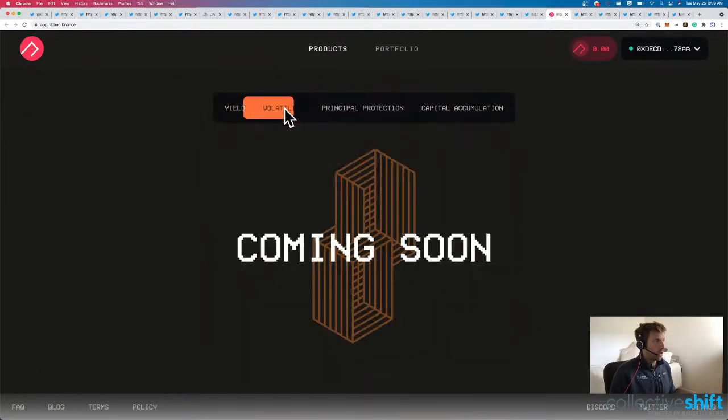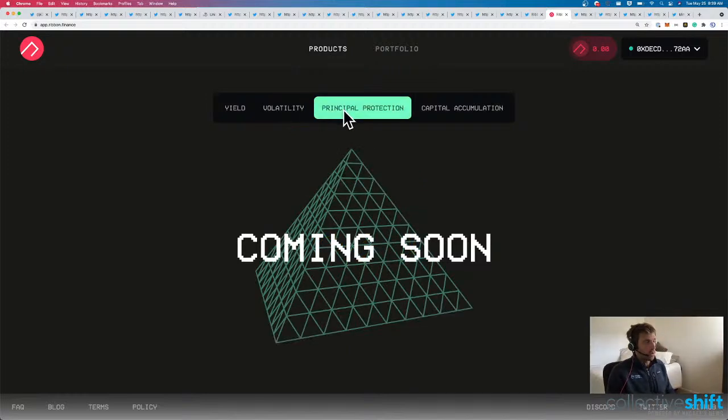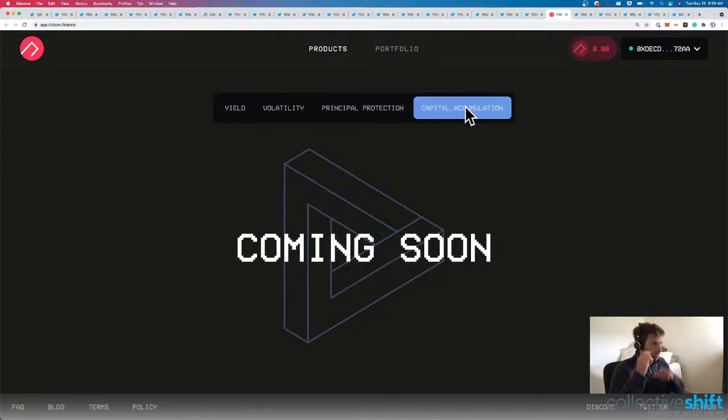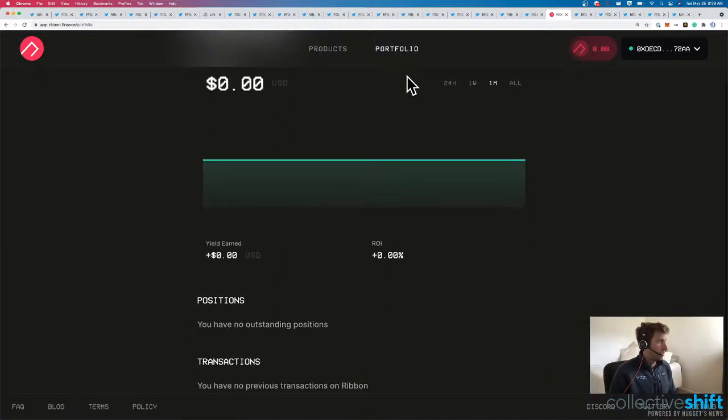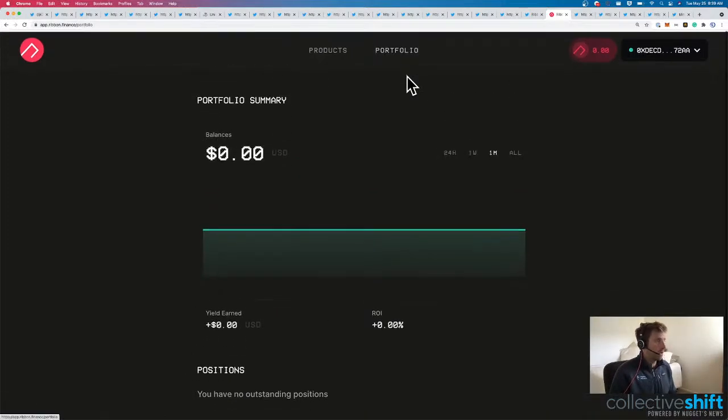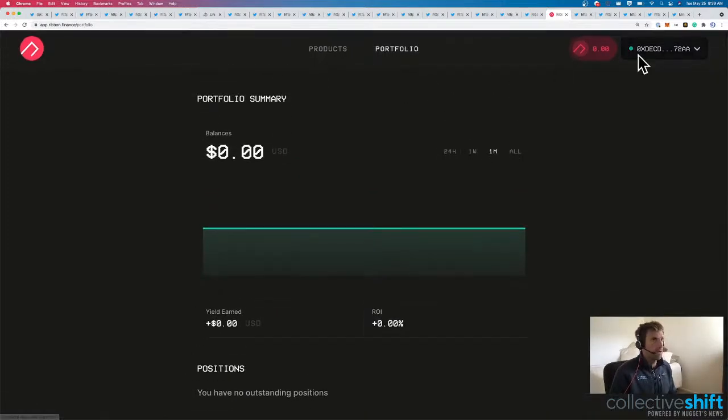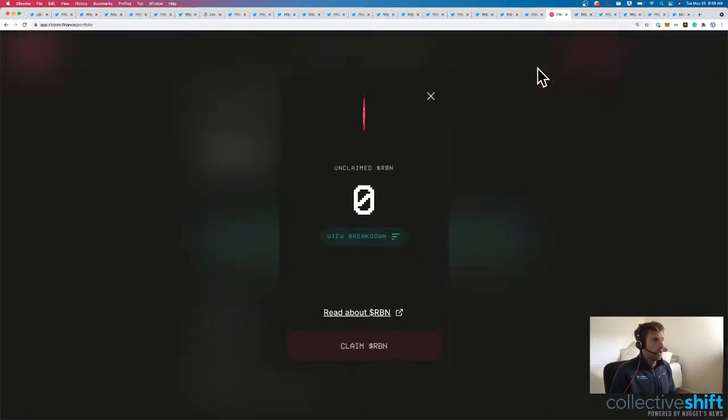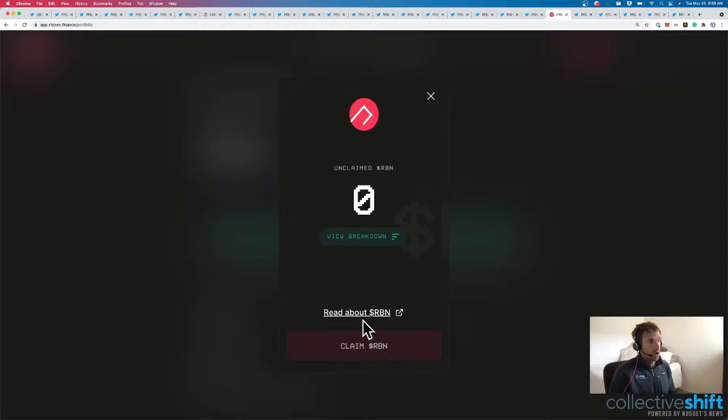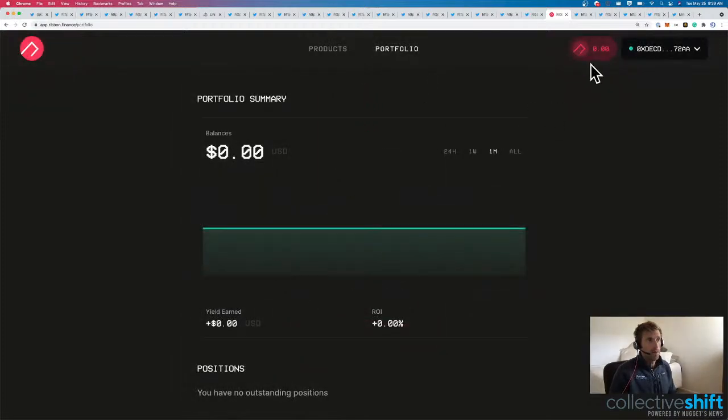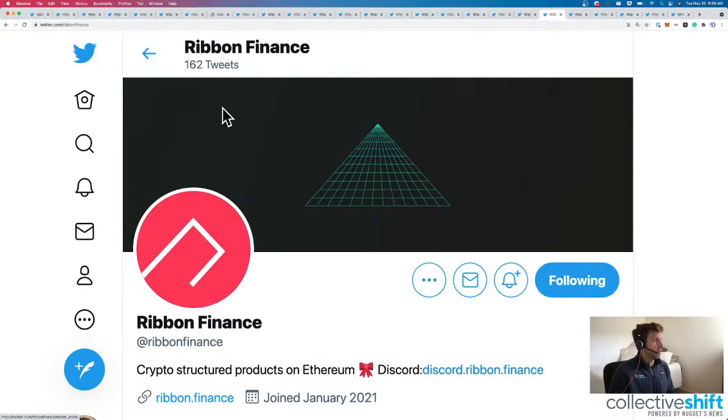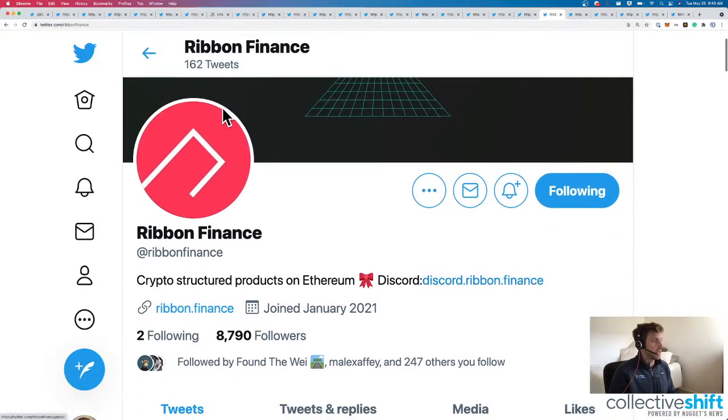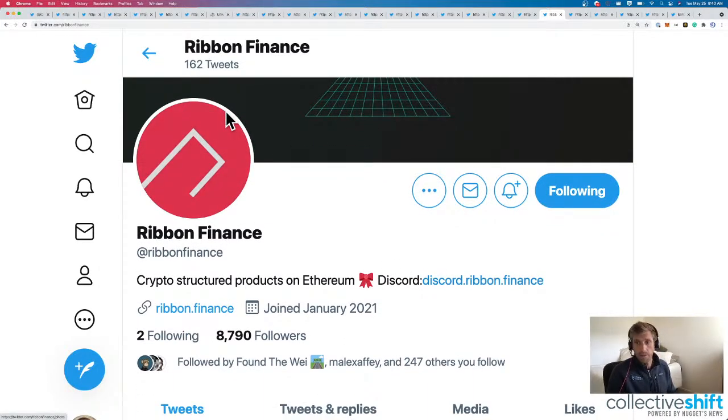We have a yield product. Volatility product coming soon. Principal protection product coming soon. And capital allocation product. We can also look at my portfolio. And I've got nothing in there for this wallet. And I have no RBN to claim. So this is where we would claim our RBN. Up here in the top right hand corner. So that's where we'll stop on Ribbon Finance. But I think this is a pretty big deal. I think there'll be a long term play in DeFi.